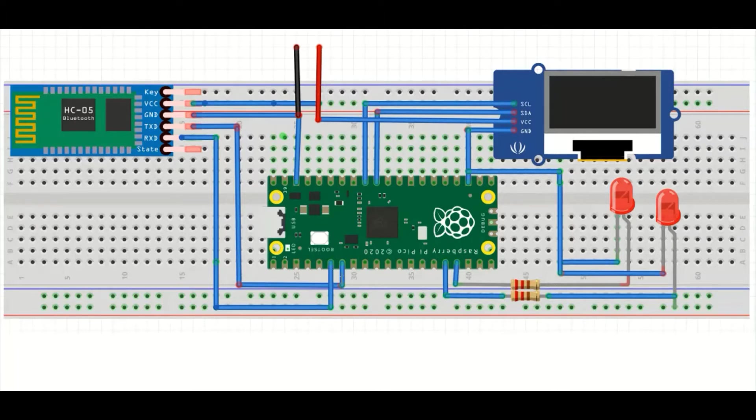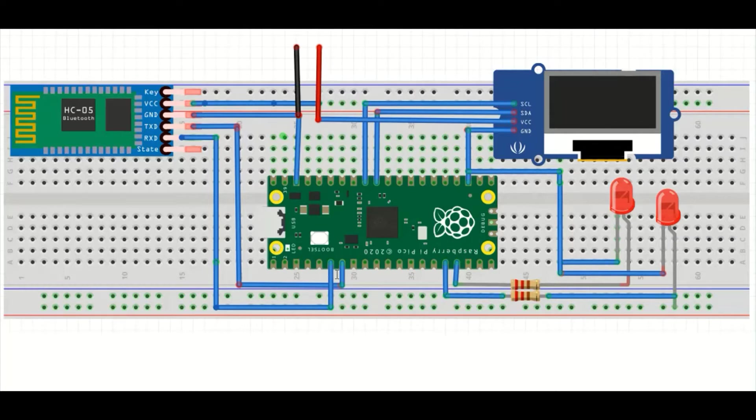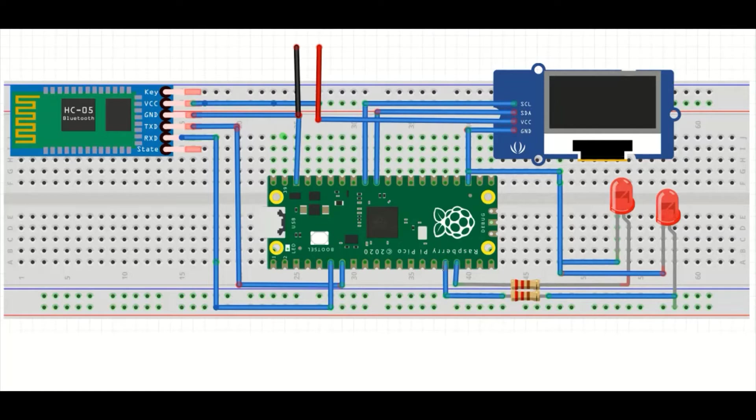GP4 and GP5 are TX and RX pins of the RP2040 microcontroller, which are pin number 6 and 7 on the Pico board. Similarly, LEDs are connected to GP12 and GP13, which are pin numbers 16 and 17 on board. Pin numbering starts from here, and this is pin number 16 and this is pin number 17.